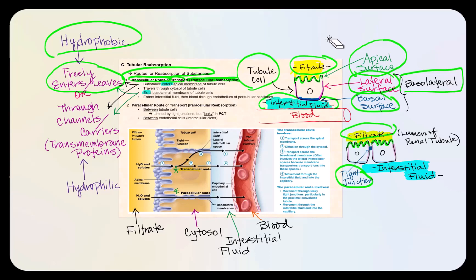However, if we're looking at a hydrophilic substance — polar substances or charged particles like ions — they cannot freely enter or leave the cell. Instead, the only way to enter the cell through the apical side is through some type of channel or carrier. These channels and carriers are transmembrane proteins. Once inside the cytosol, they leave the cell through another carrier or channel protein to enter the interstitial fluid and eventually find their way into blood.